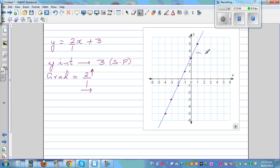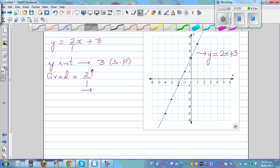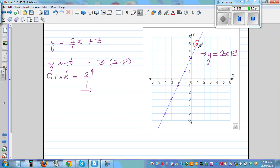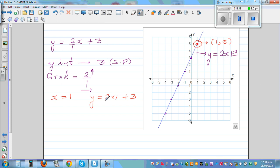Let's confirm the line y = 2x + 3. Looking at the point (1, 5): when x is 1, y = 2 times 1 plus 3 = 2 plus 3 = 5. Using BEDMAS (order of operations), multiplication first: 2 times 1 is 2, then plus 3 gives 5. The point is confirmed.